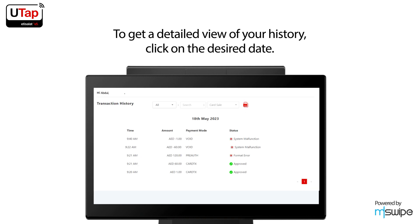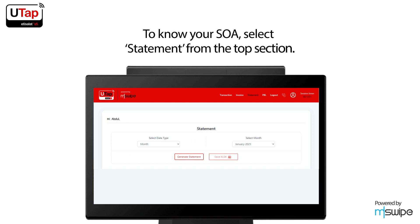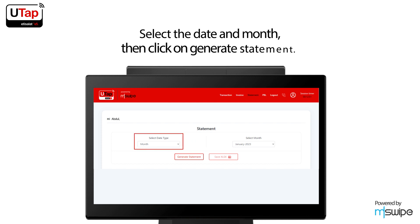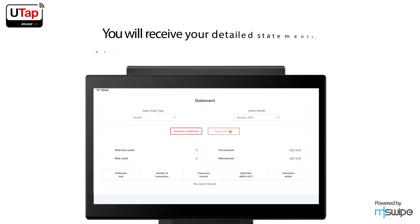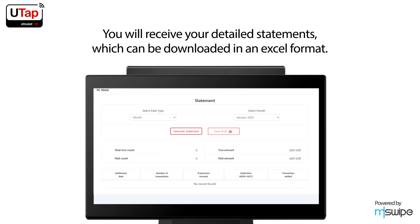Click on the desired date to get a detailed view of your history. To know your SOA, select Statement from the top section. Select the date and month, then click on Generate Statement. You will receive your detailed statements, which can be downloaded in an Excel format.